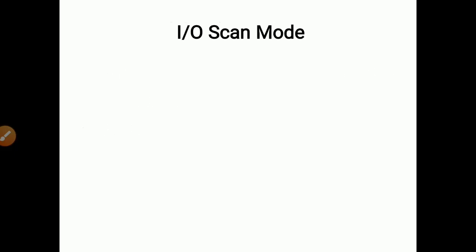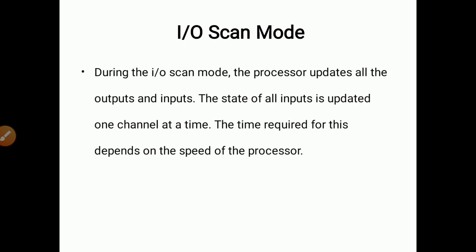During the input/output scan mode, the processor updates all the inputs and outputs. The states of all inputs — either true or false — are updated continuously, one channel at a time. The time required for this depends on the speed of the processor. If the processor is good, the scanning speed is higher and the time required is less.